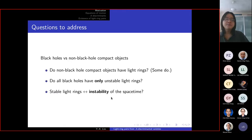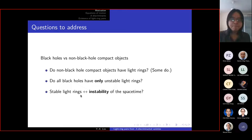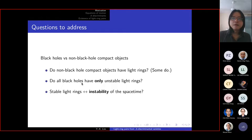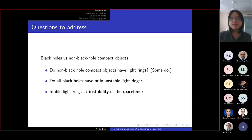This is a subject of contention — this is why I say 'most' physicists believe stable light rings might imply the spacetime to be unstable, because some people argue against this, and there are many subtleties. For the purposes of this talk, what we want to do is find light rings around compact objects — whether they are black holes or not — and check whether they are stable or unstable.